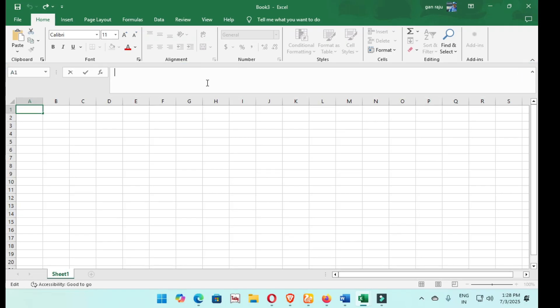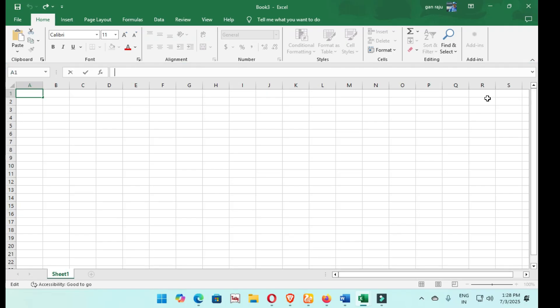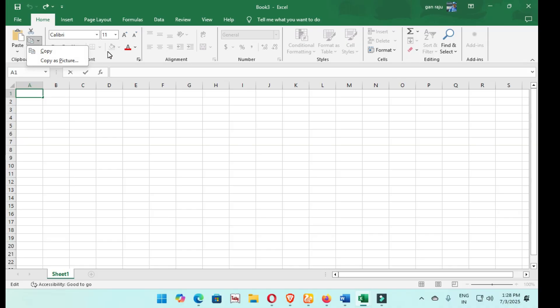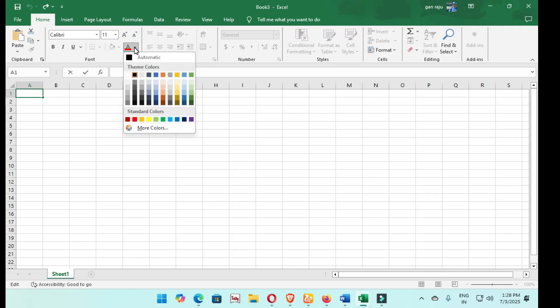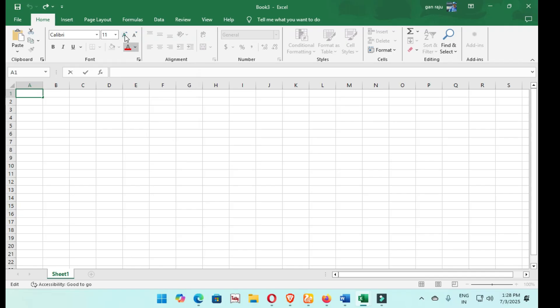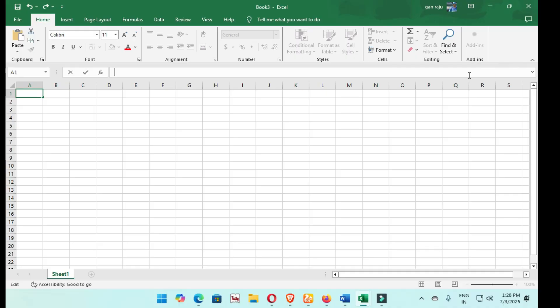This ribbon content, the clipboard, so many features and copy and pictures. This font, so many options, bold, italic, underline, and coloring, uppercase, lowercase, font size. This alignment groups, and numbering groups, styles groups, cell group, editing group, add-on groups.